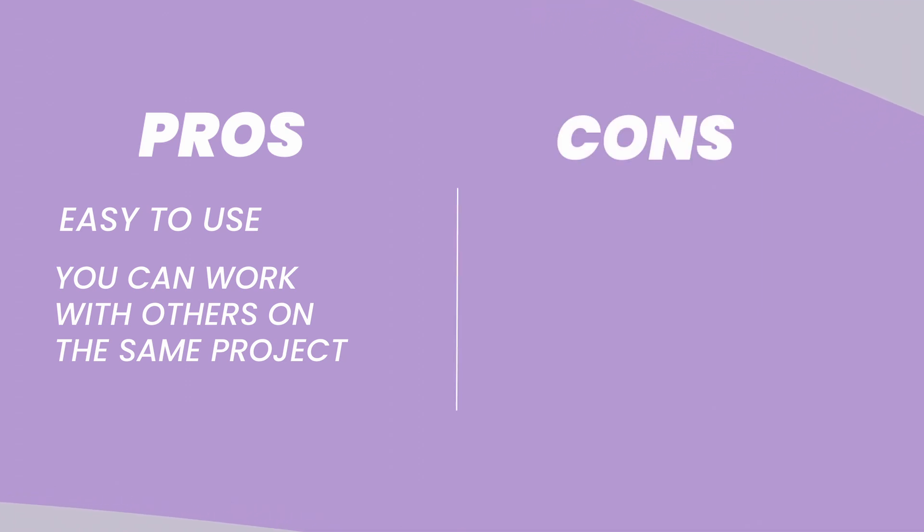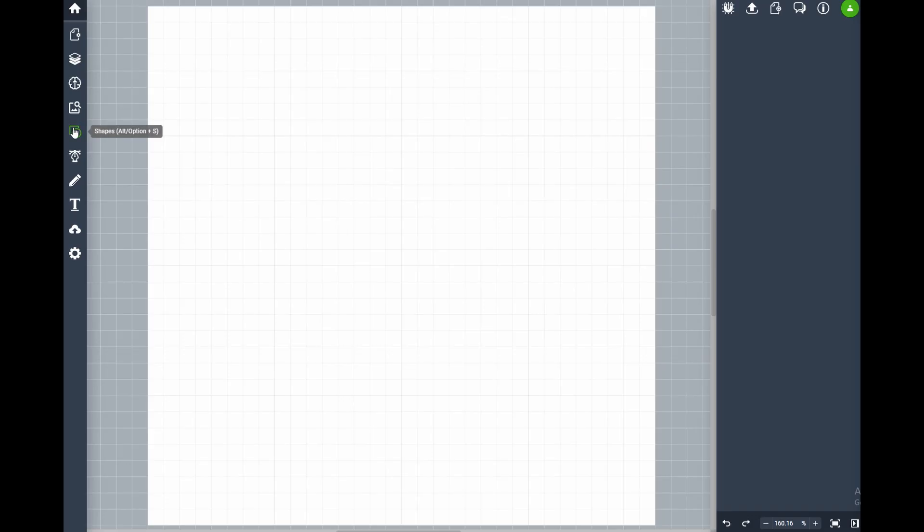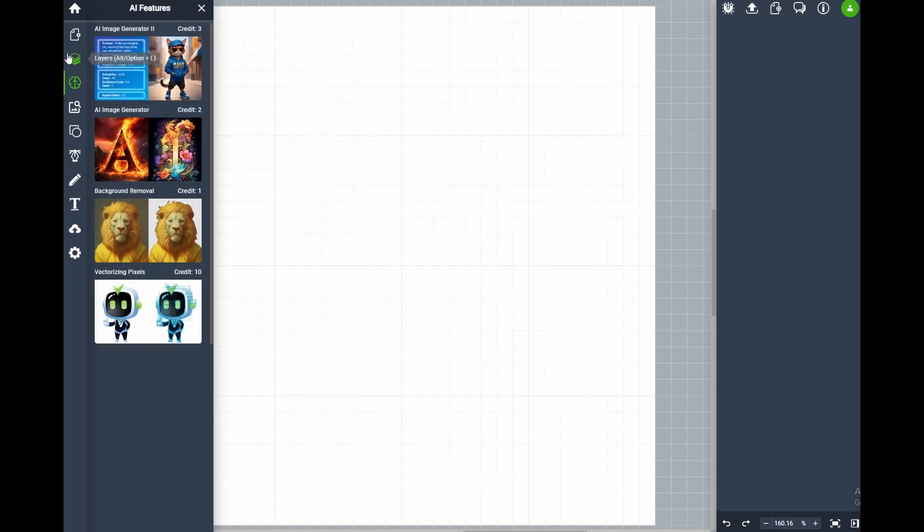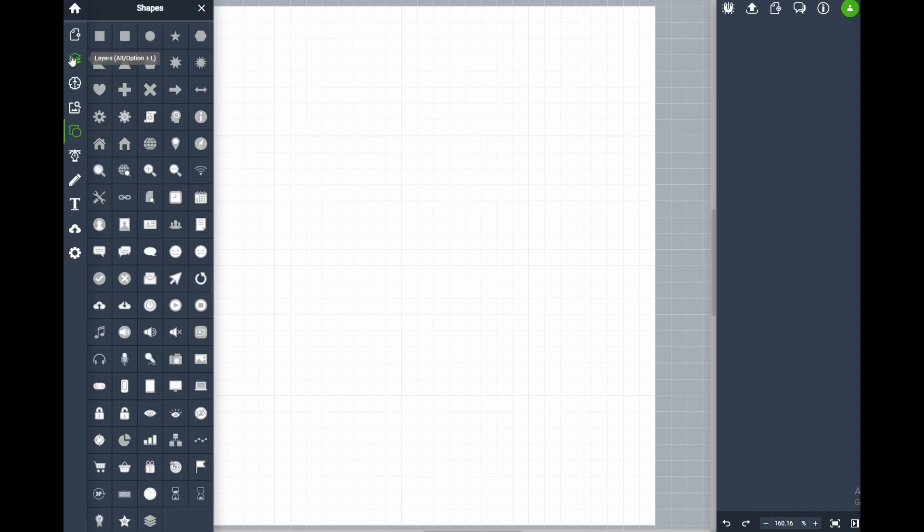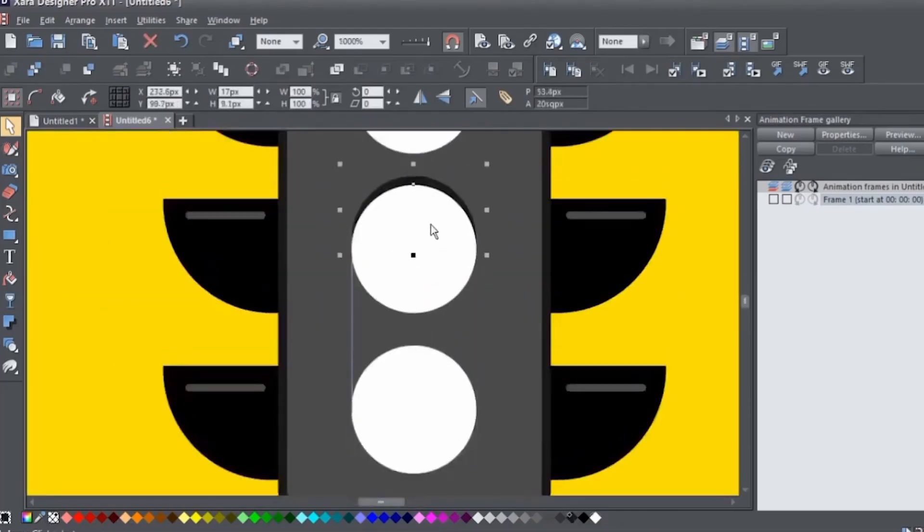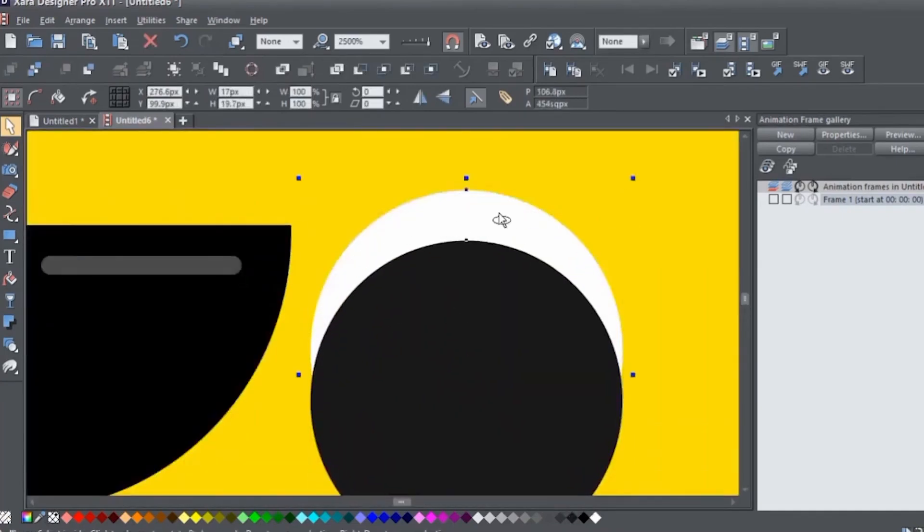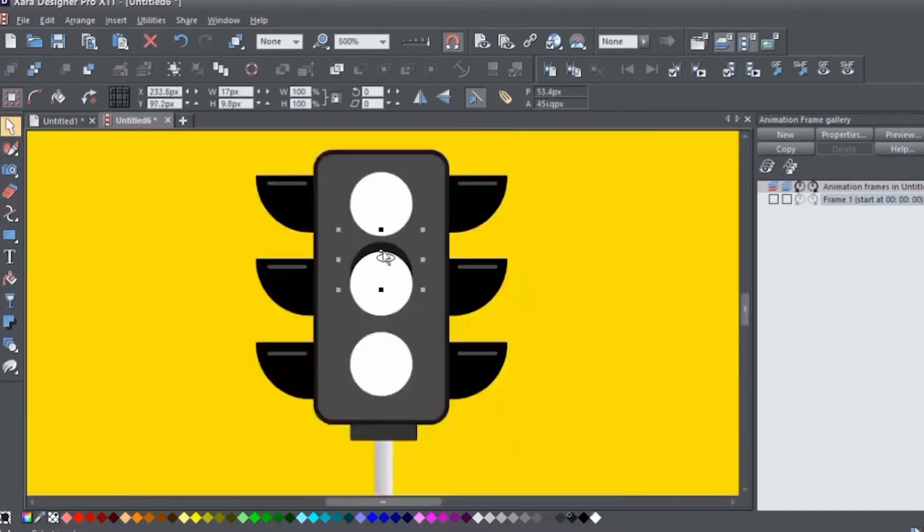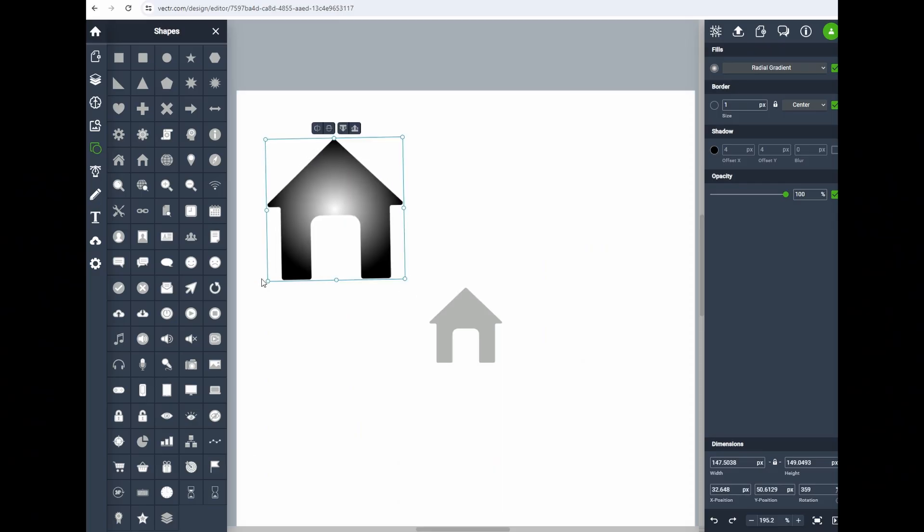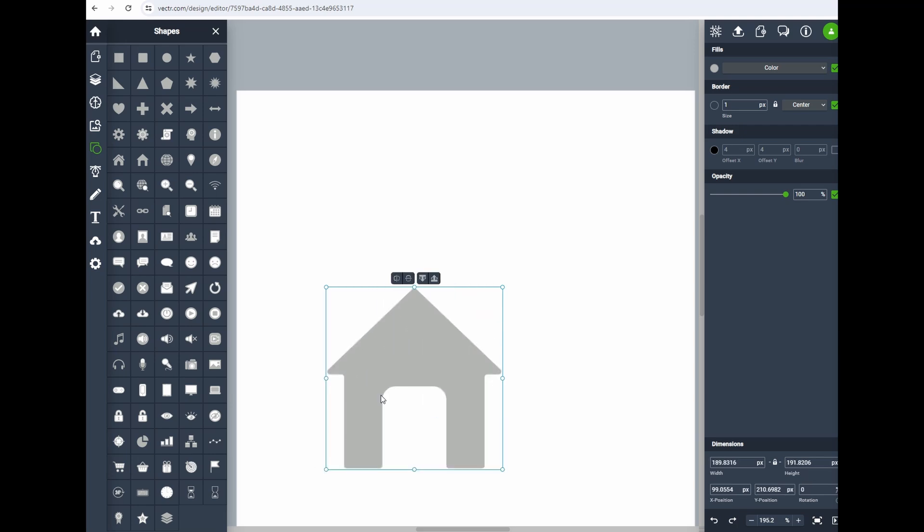Cons: Missing advanced tools for complex graphics work. However, Vector doesn't have all the super-fancy tools you might find in some other programs. So if you're creating super-complicated designs, you might need something a bit more advanced. But for quick creations and working with others, Vector is a great free choice.